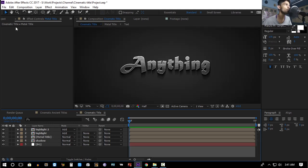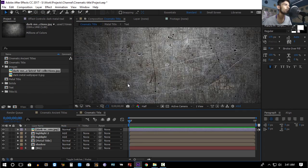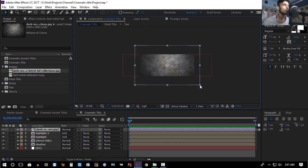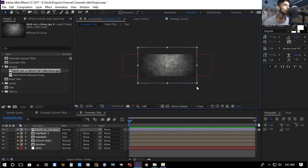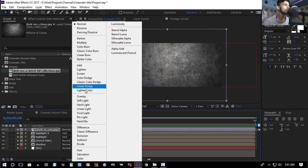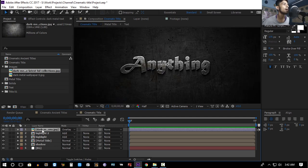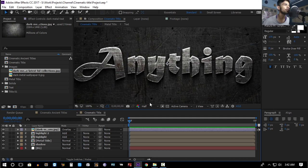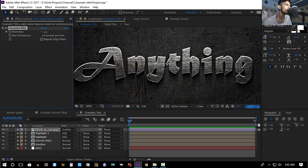Take another metal texture and drop it above everything. Scale it down — press Ctrl+Shift to scale with a locked aspect ratio. Then set the transfer mode of this layer to Overlay so you get a grungy look. The metal texture is quite sharp, so go to Effect > Blur & Sharpen > Gaussian Blur and increase the blurriness to smooth it out.